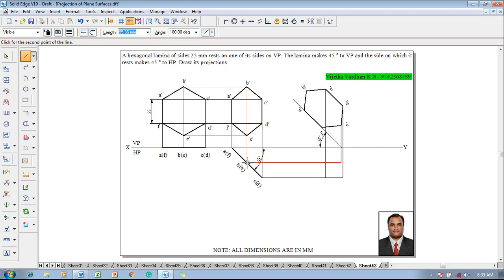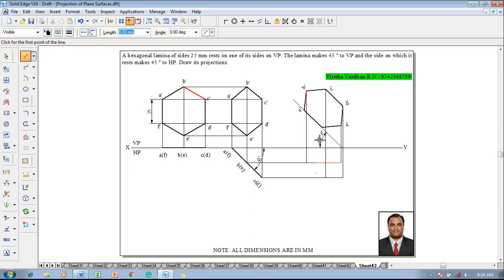Along with e we have b so we will get the position of b. AF is on the XY line so we will project a and f on the XY lines properly.